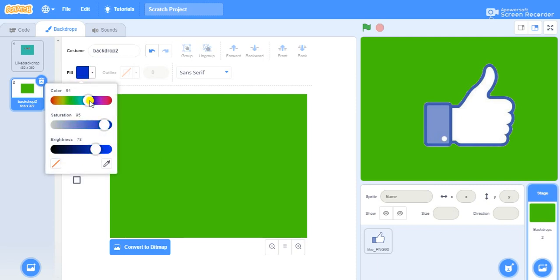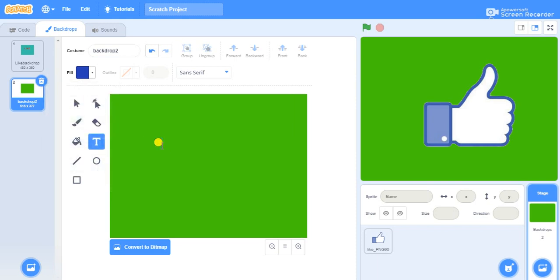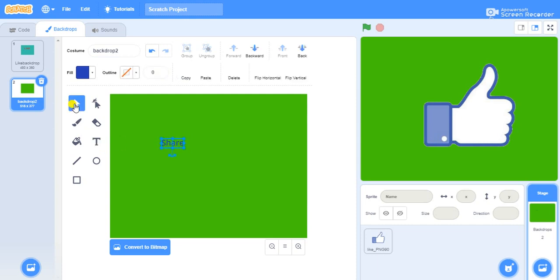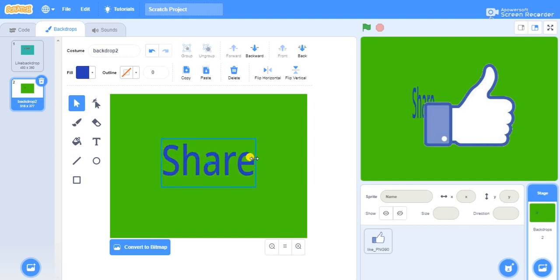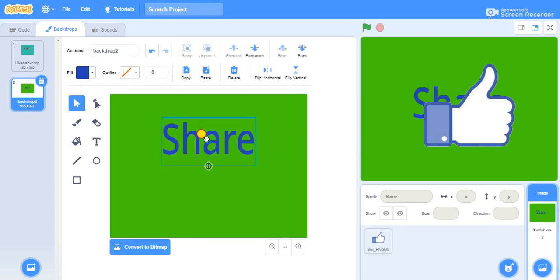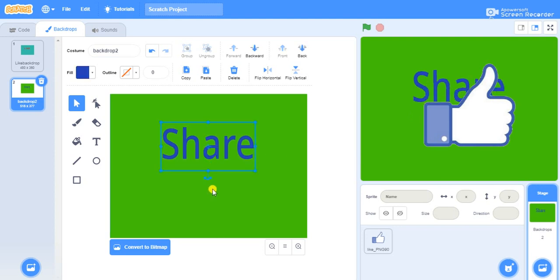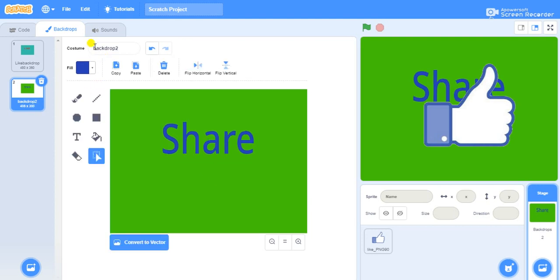Take a text tool and give another color to the text. Write it as "share". Make it wider — just select it and make it wider. You can decide where it needs to be placed. Then convert to bitmap and name it as "share backdrop".